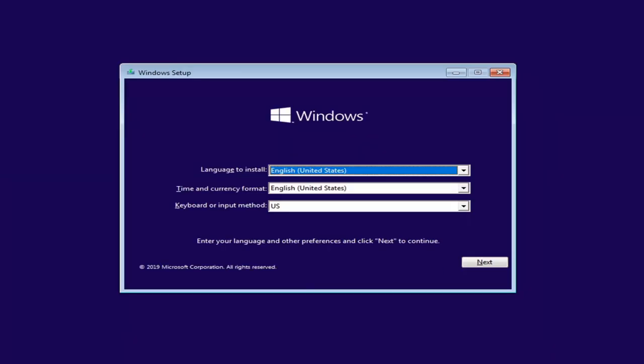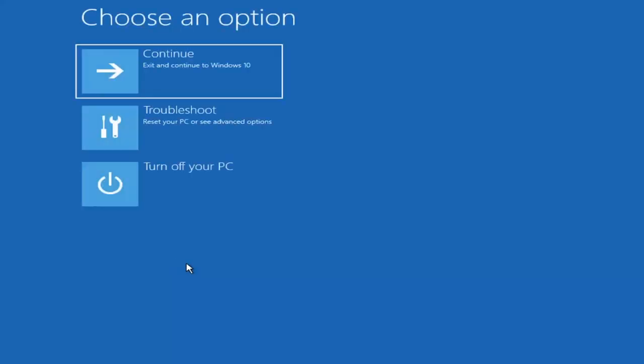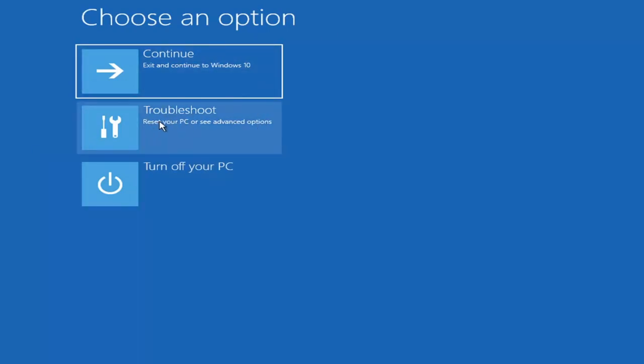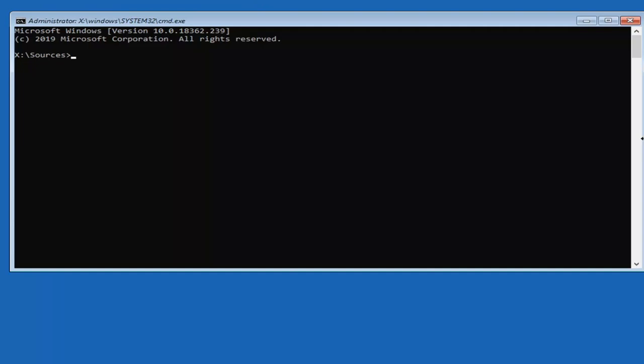And we're going to select next and select repair your computer at the bottom of this Windows setup screen. And like I said, if you were on the recovery option menu before, this should look pretty similar. And once we select troubleshoot here it should be nearly identical, so we're going to select command prompt to use the command prompt for advanced troubleshooting. So go ahead and left click on that. And now we're going to type in CHKDSK space...